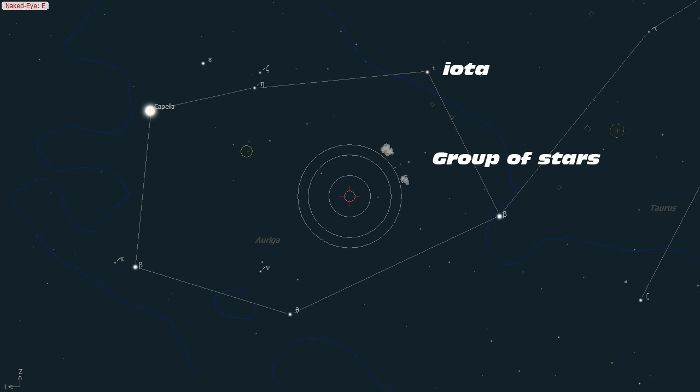For example, at Fremont Peak, Bortle 4.5, the sky is dark enough that the group of stars we used earlier should now be naked eye visible. Since they point directly to M38, you have the rotation directly. You can skip almost all of the above.